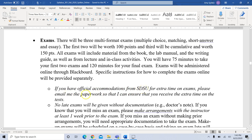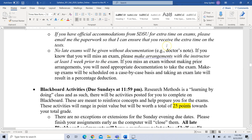If you have official accommodations from SDSU for extra time on exams, please email me the paperwork so I can ensure you receive that extra time. There are no late exams without documentation like a doctor's note. If you know you're going to miss an exam, please make arrangements with me at least a week prior. I give you the entire day to take an exam, so you can schedule it for yourself anytime on that date — that's pretty flexible.